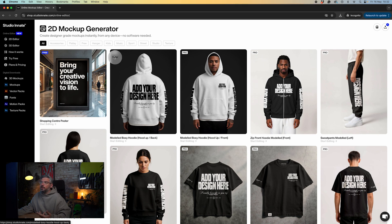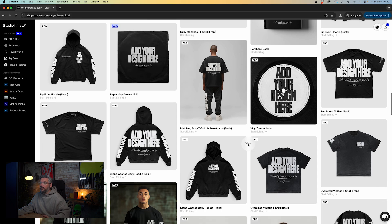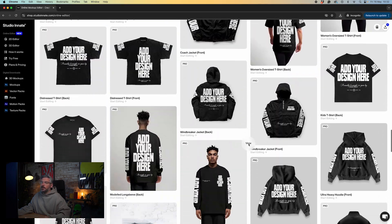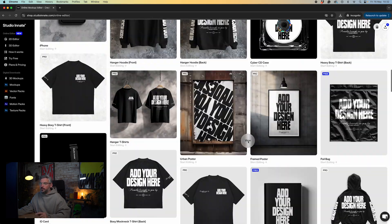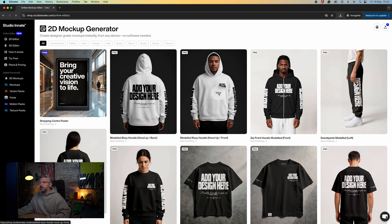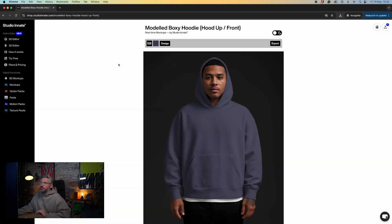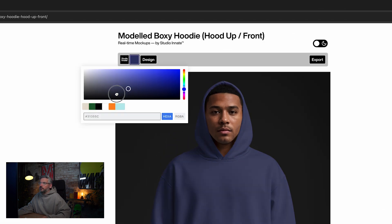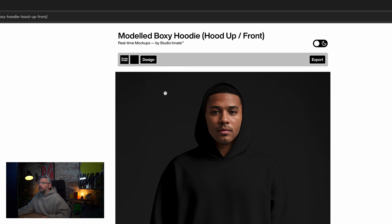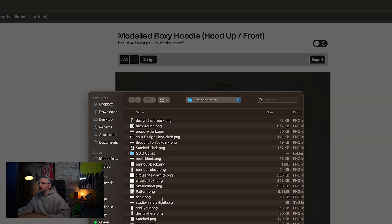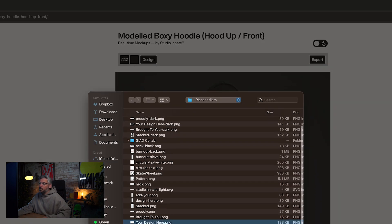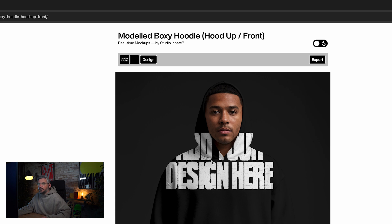When you become a Pro member you get access to all items marked with Pro — there are loads in here, all editable within the browser without needing to download them individually. For example, let's start with one at the top. You'll see everything is really simplified with just a couple of buttons. We've got color at the top — we can set that to black — then go to design and drop any artwork on here, and it clips to the garment and inherits all the natural lighting effects.